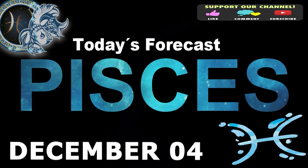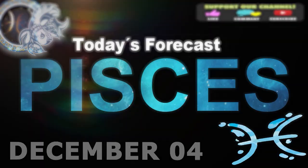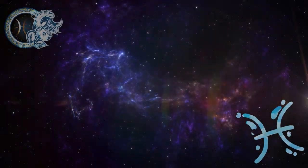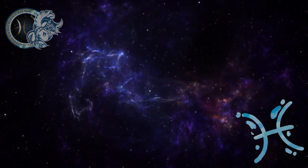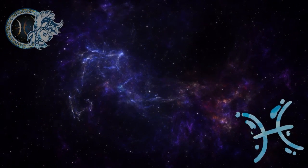Pisces. Welcome to your daily horoscope. Overconfidence is slowing down your advancement.